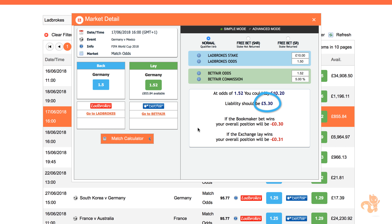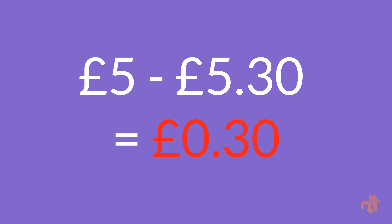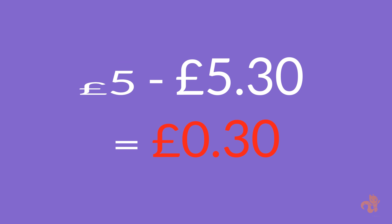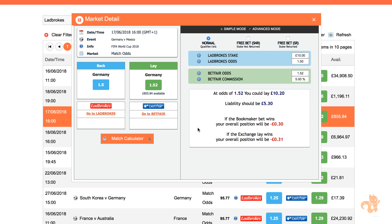The lay stake is the amount you're looking to win from the exchange. As a result, your overall position is £5 minus £5.30 equals minus 30p. Scenario two: your lay bet wins and your back bet loses. In this case, you win the lay stake of £10.20 and your liability funds are still available to use, but this means that you lost your £10 back bet at the bookmaker.